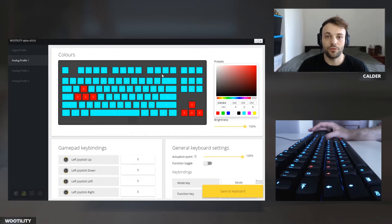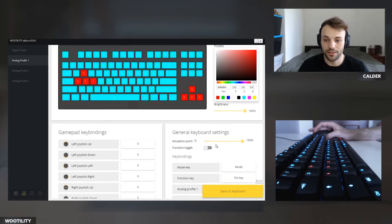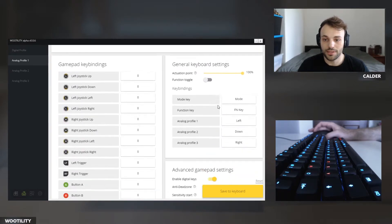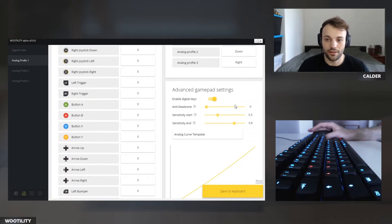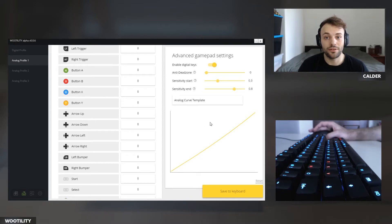To do a quick overview of the utility: you have RGB colors, the Xbox controls I just mentioned, keyboard settings, and advanced gamepad settings — which is for the analog curve. That's very interesting and we'll jump into it later.